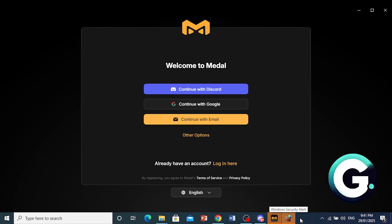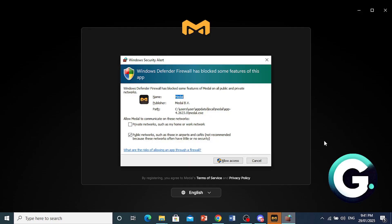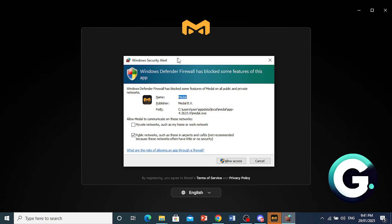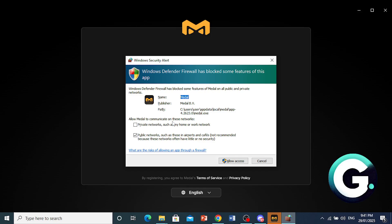Alright, so here it's done, and I have this Windows security alert. I will go ahead and allow access to this. Go ahead and allow access. And then what we will do, guys, is we will go ahead and sign up.